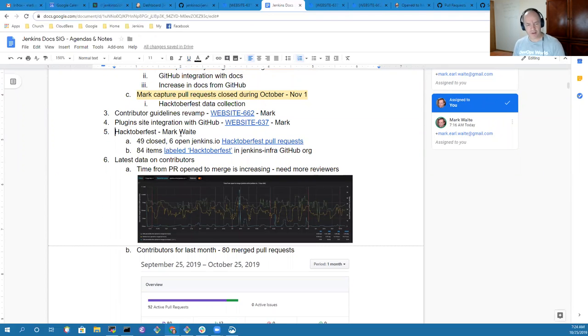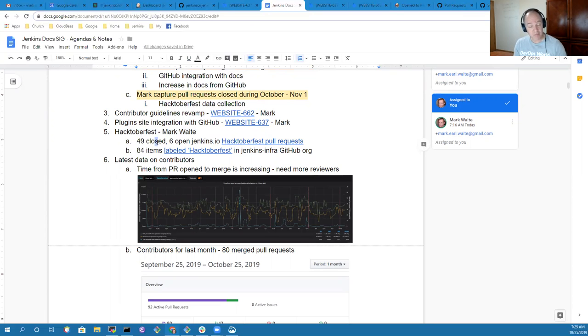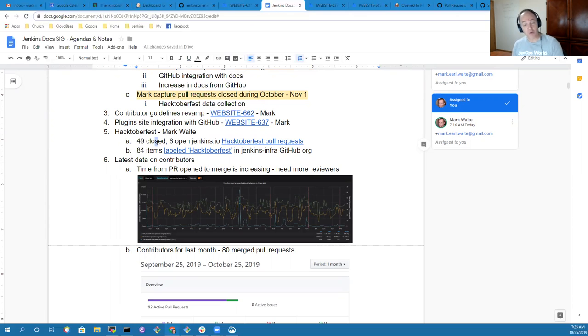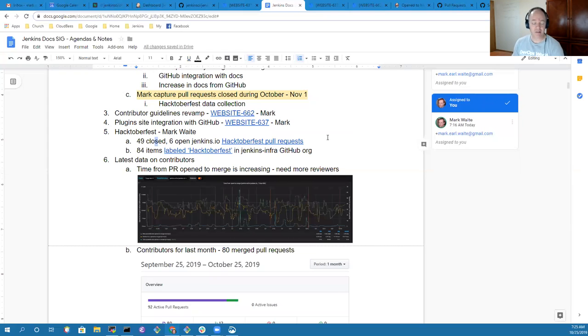In terms of Hacktoberfest results, we've had 49 pull requests closed that were submitted during this year's Hacktoberfest. There are six yet open still on Jenkins.io, so significant contributions to Hacktoberfest on Jenkins.io.